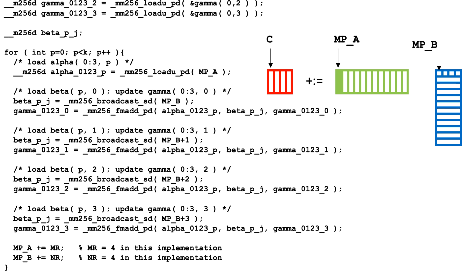Each iteration performs a rank 1 update with the pth column of the micropanel of A and the pth row of the micropanel of B. This loop looks a lot like the one for the microkernel we encountered in week 2, except where we find the column of the micropanel of A and the row of the micropanel of B.